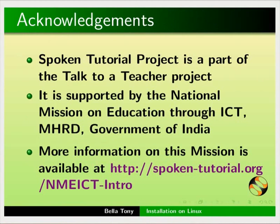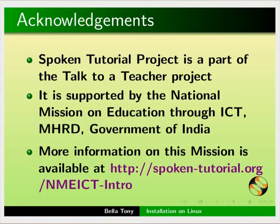Spoken Tutorial project is funded by National Mission on Education through ICT-MHRD Government of India. Information on this mission is available on this link. This is Bella Toni from IIT Bombay signing off. Thanks for watching.